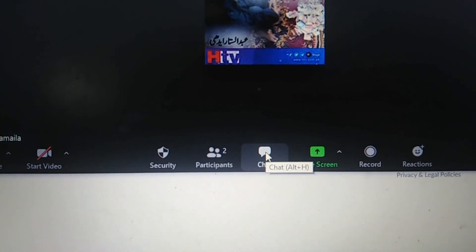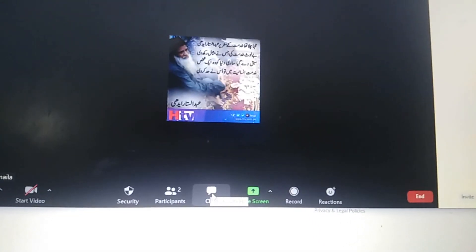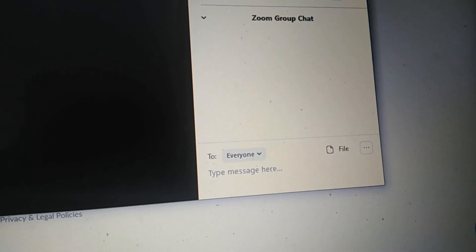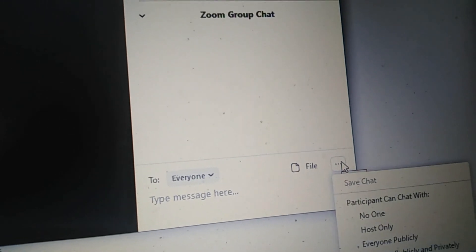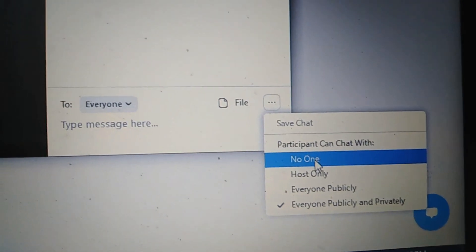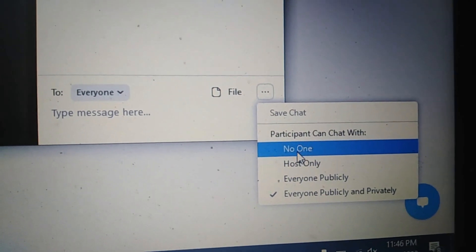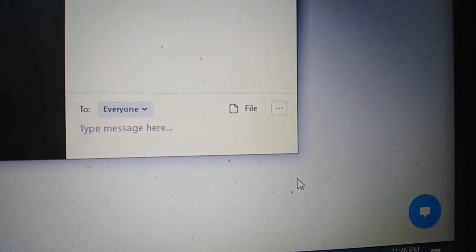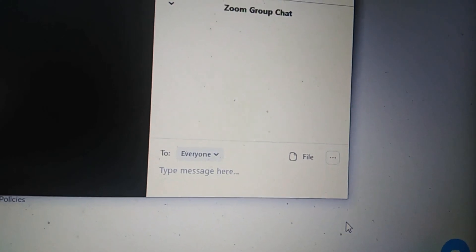Now for chat — if you want to disable students chatting with each other during class, click on the 'Chat' option at the bottom of your meeting. A dialog box opens on the side showing chat options. Click on the three dots for settings, and you will see 'Participants can chat with' — options are: no one, host only, everyone publicly, or everyone publicly and privately. You should select 'No One' or 'Host Only' so they will not be able to chat with each other during class.